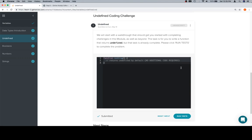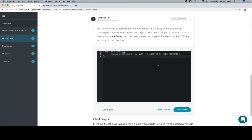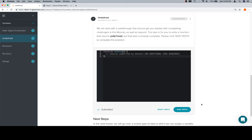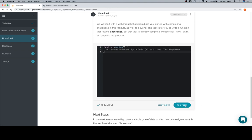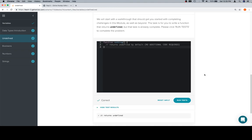For this one, we have a relatively simple task ahead of us. Our function already returns nothing by default, and that's what we want it to do. So all we need to do is just click run tests. Now it tells us, it returns undefined, and it says that it's correct.